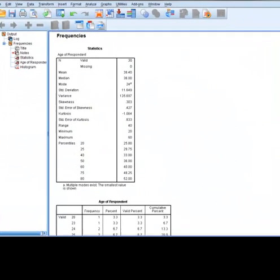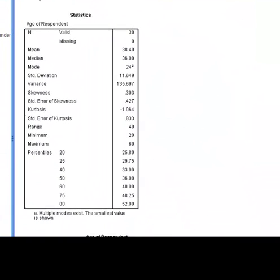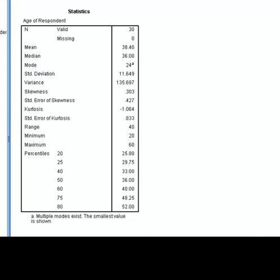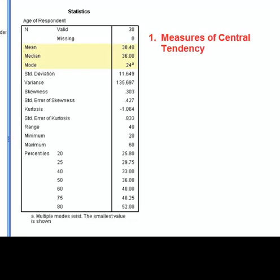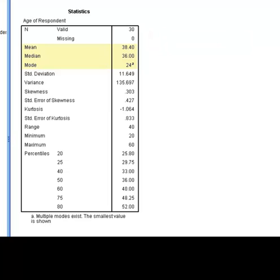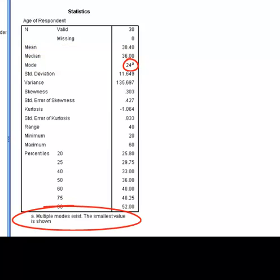The first table in the Output window provides us with the information that we requested. By default, SPSS provides us with sample size information. It's a good idea to check this value when it's provided in order to ensure that your analysis has included the appropriate sample. For measures of central tendency, we now have the Mean, Median, and Mode. If your data contains multiple modes, you will see a superscript note as shown here. Looking at the bottom of the table, we can see that SPSS is telling us that only the smallest value of the mode is shown in this table.